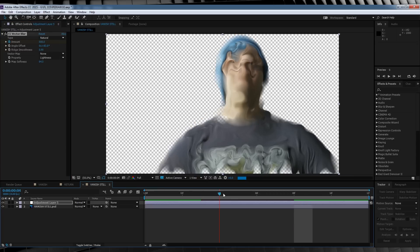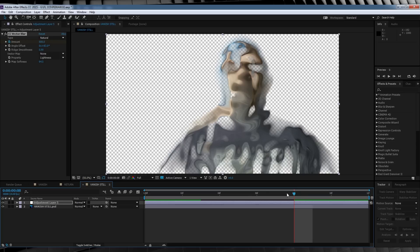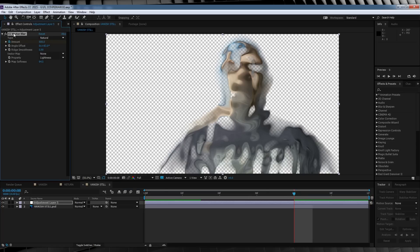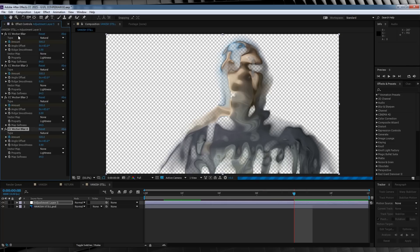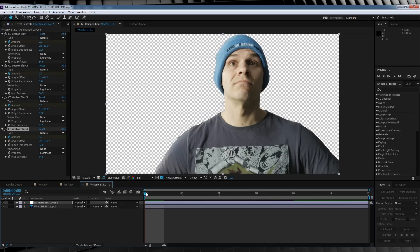Looks like crap. But here's the genius of it — we're gonna select that vector blur effect, hit Ctrl+D, and duplicate it three more times. And now let's check out a preview. Much better, eh? But we ain't done yet.